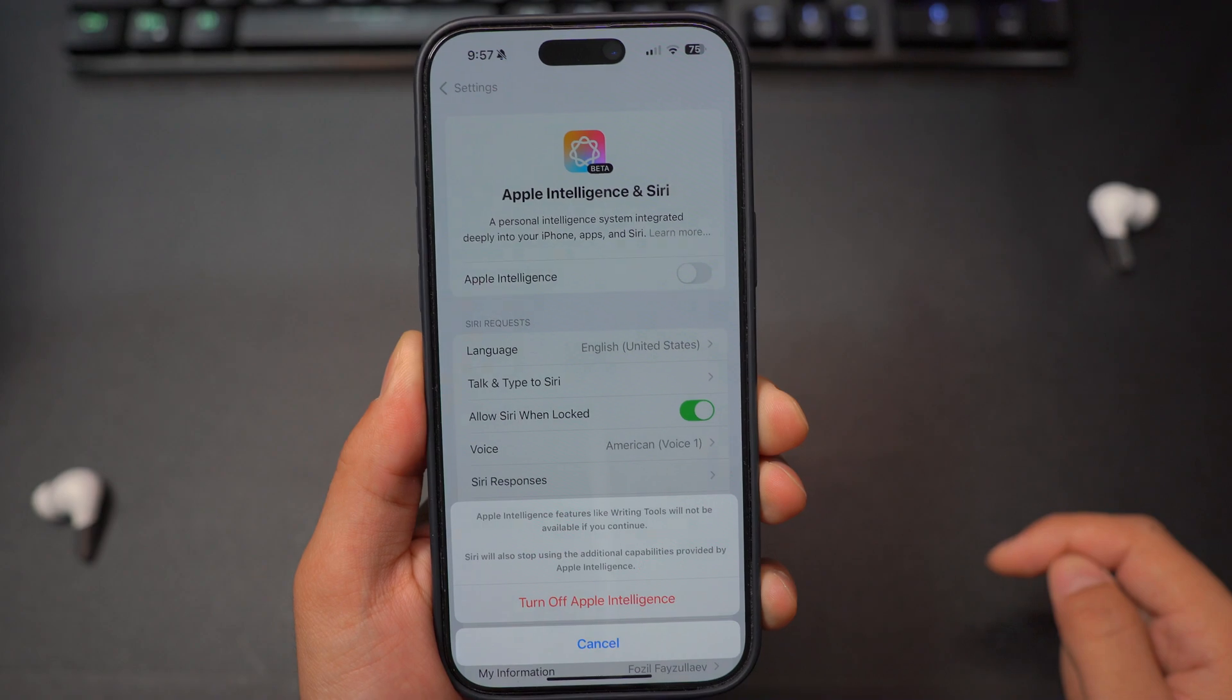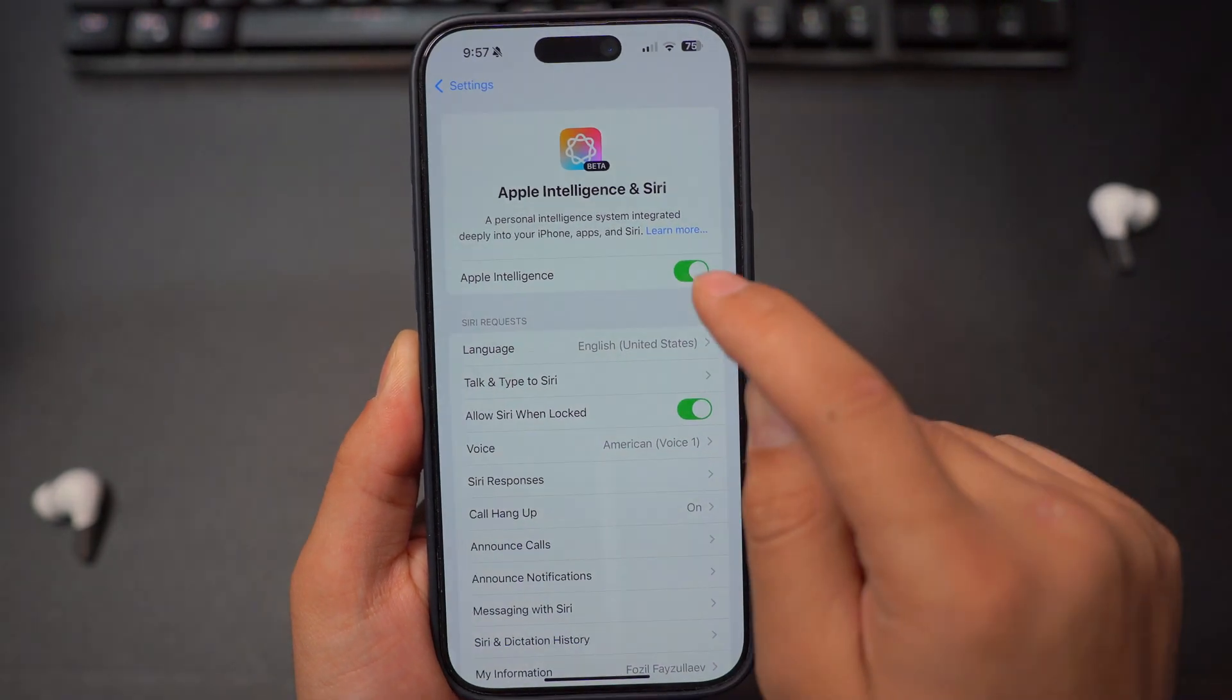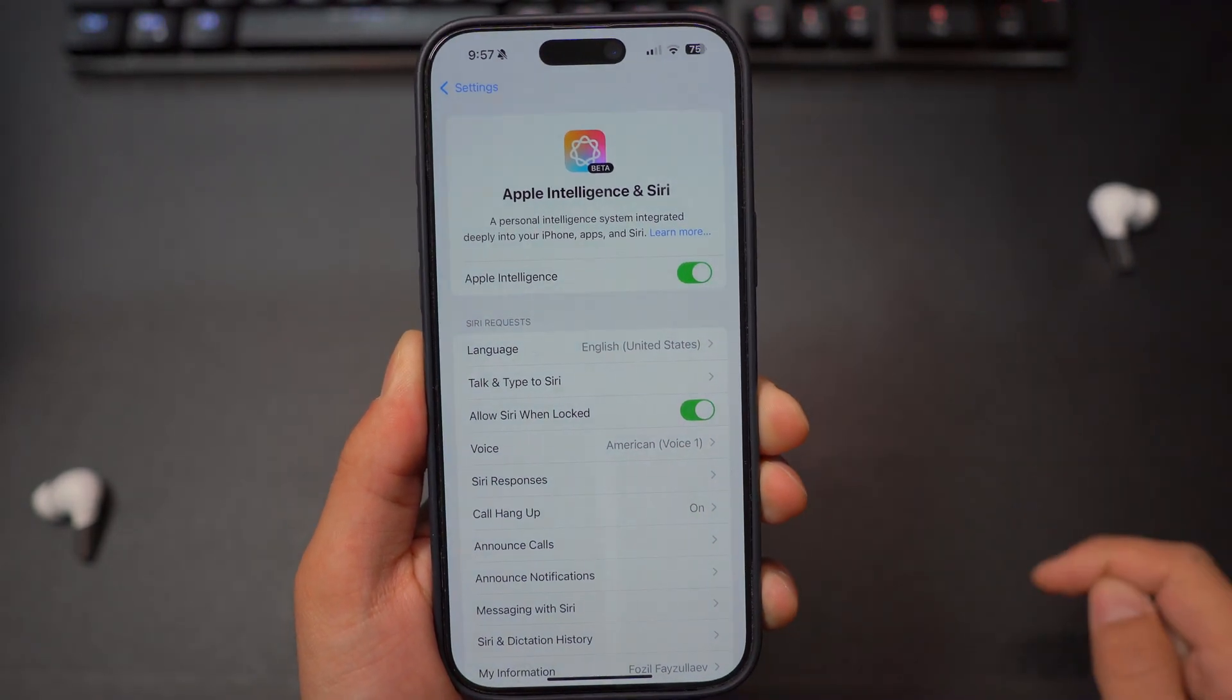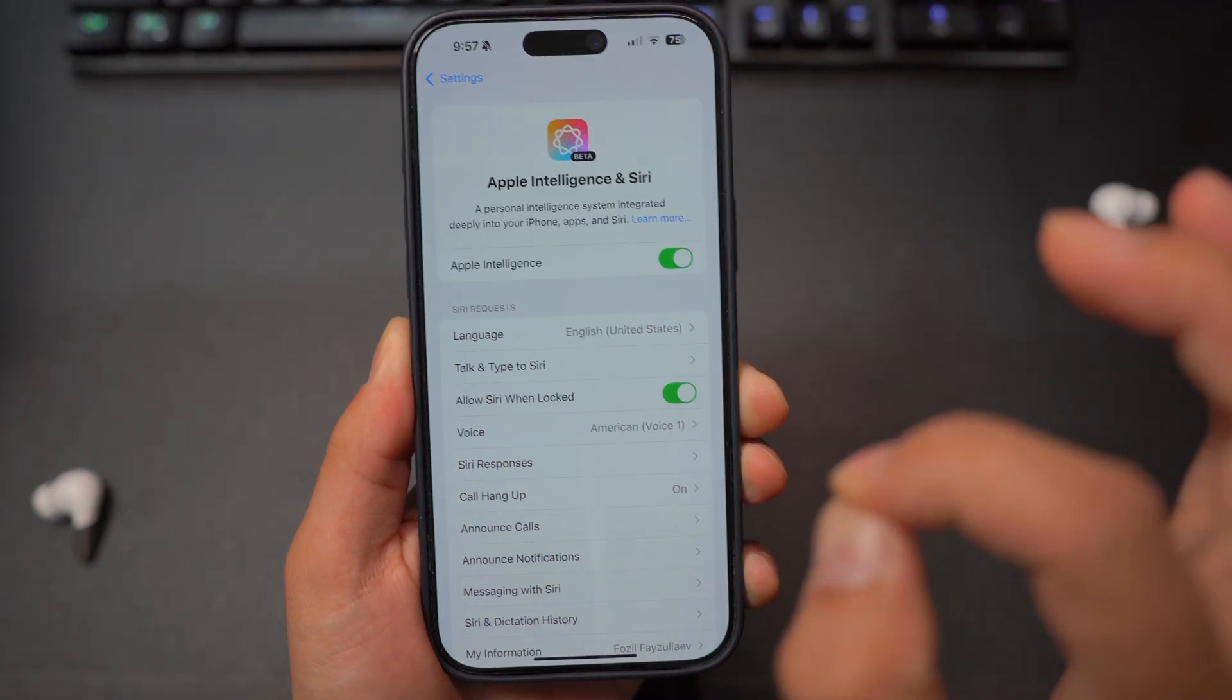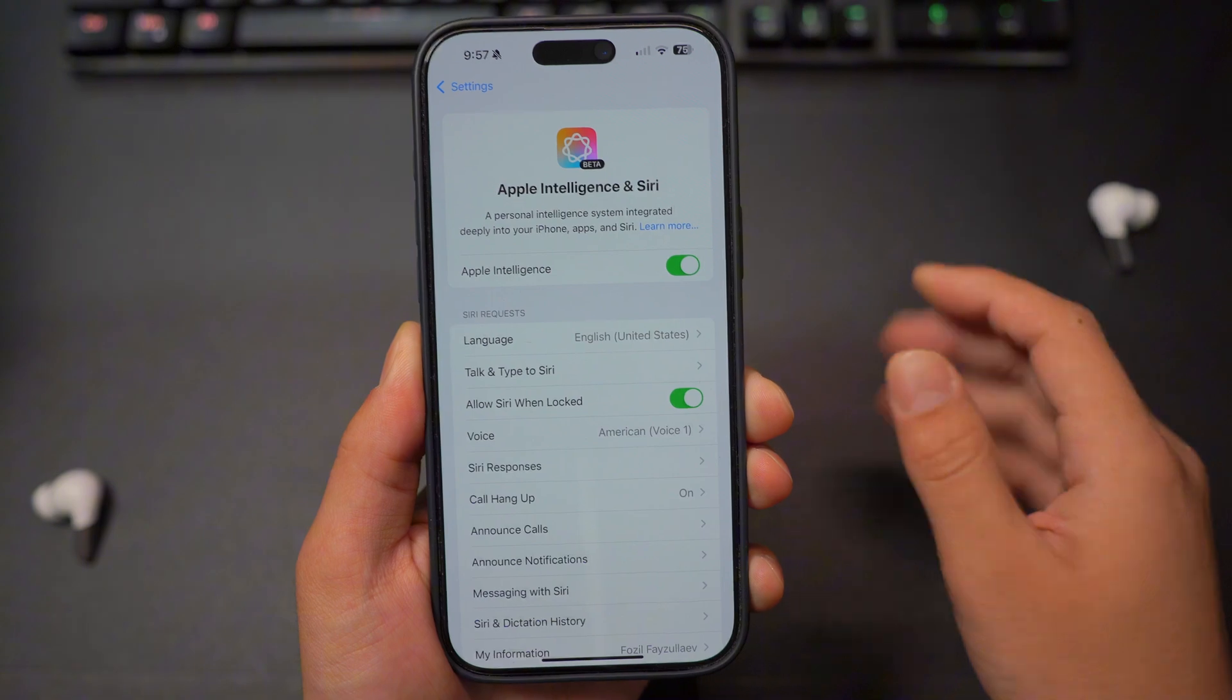By default, this will be turned off. So all you have to do is you need to turn this on and request to join the waitlist.